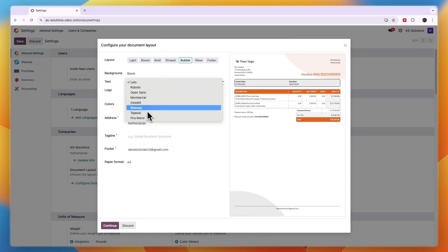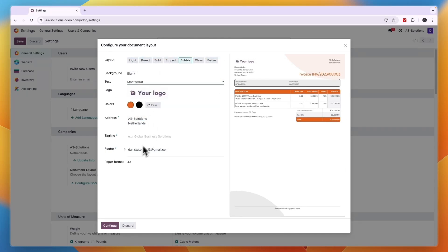Now you know how to change your font in Odoo. If this video was helpful, please consider leaving a like and subscribing to my channel. With that being said, I will see you in the next video.